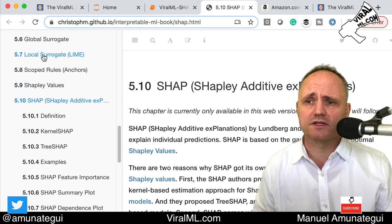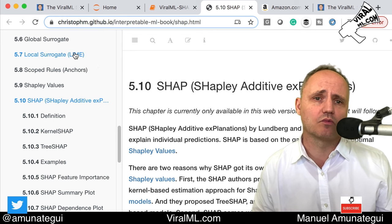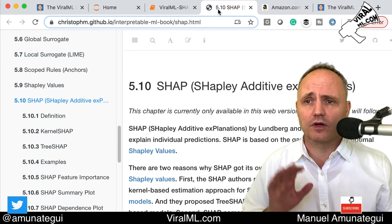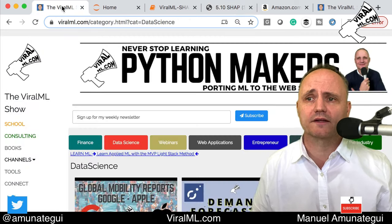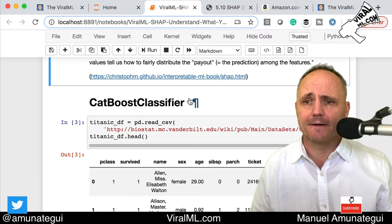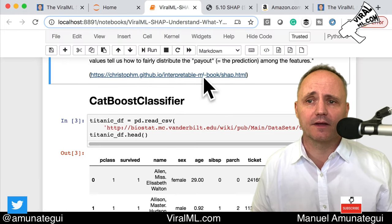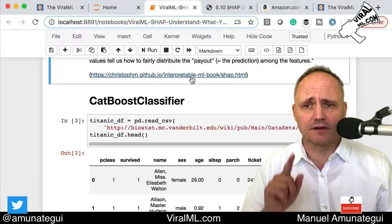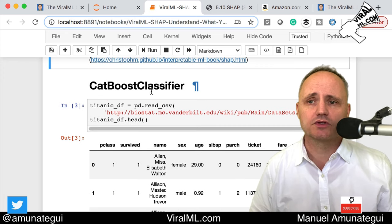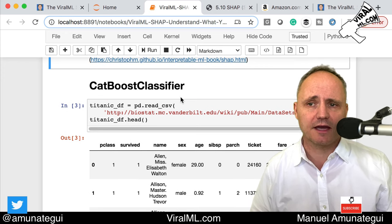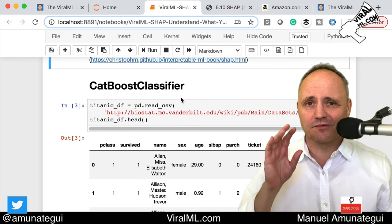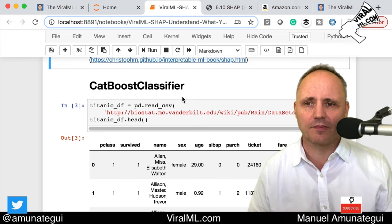SHAP is one option. The other one is called LIME — another one worthwhile to look at. Let's go practical hands-on here. We are going to use a CatBoost classifier. I've done plenty of videos on CatBoost. I love CatBoost.